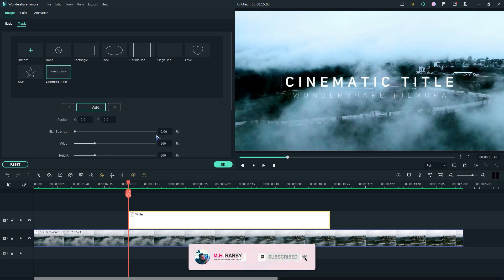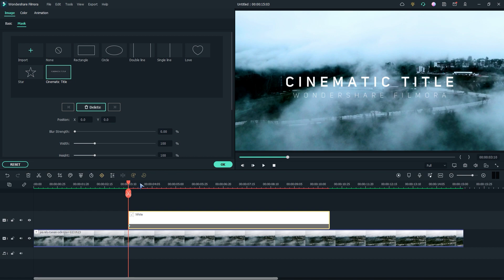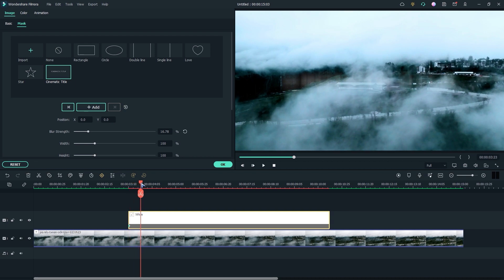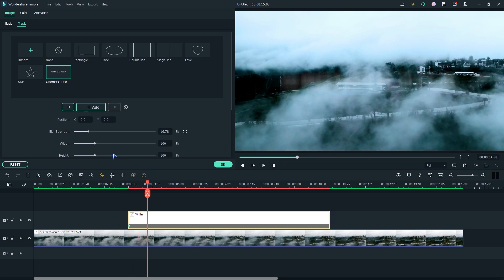Now go to the beginning of the text layer and add a keyframe. Then increase the blur strength. Now go one second right and decrease the blur strength.